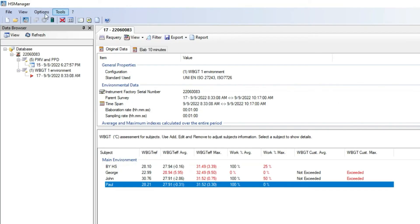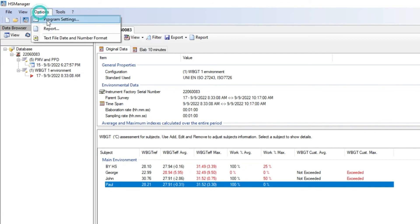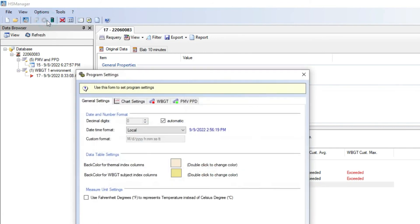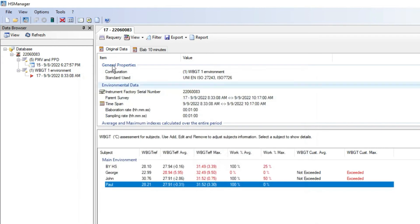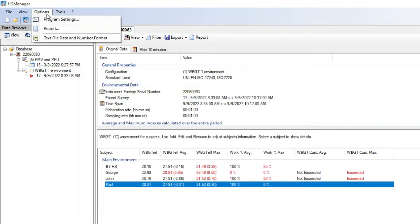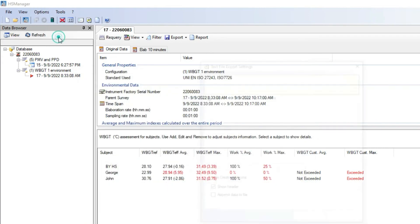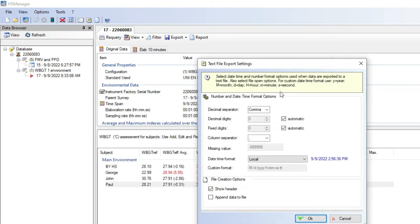In the program setting, it is possible to choose the time format and the degree units, Celsius or Fahrenheit. Other options are available regarding the charts and background formats. In options there is also the possibility to set the format of the ASCII file used when we want to export the data in text files.